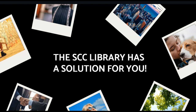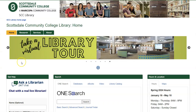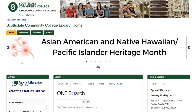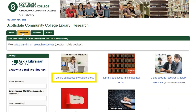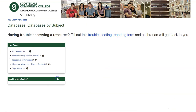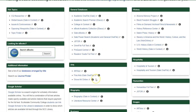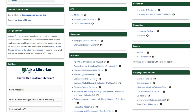You can see a list of websites that have copyright-free images from our library homepage. Go to library.scottsdalecc.edu. Click on the research tab at the top and select library databases by subject area. Scroll down to the box labeled images.